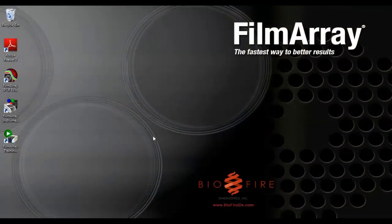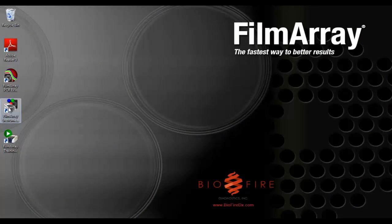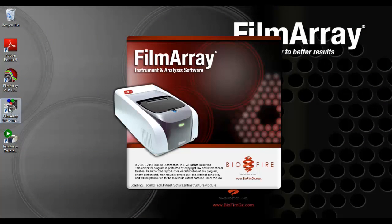Now open the FilmArray instrument control software if it is not already open. You will need to double click on the desktop icon.